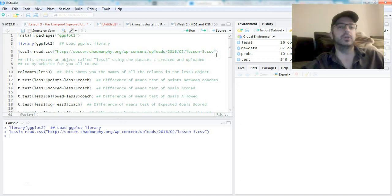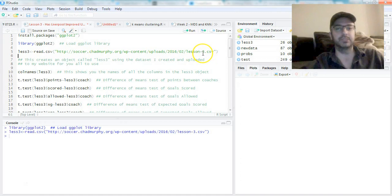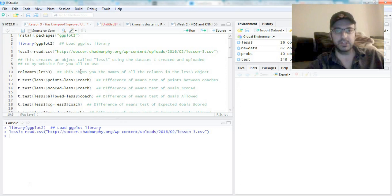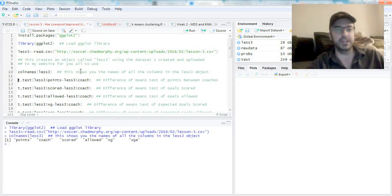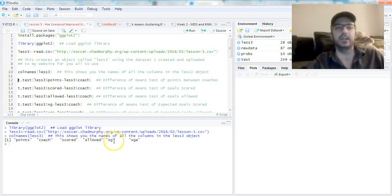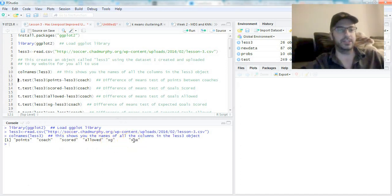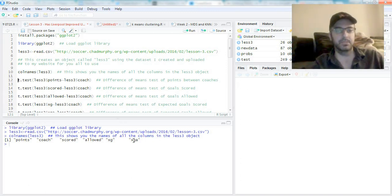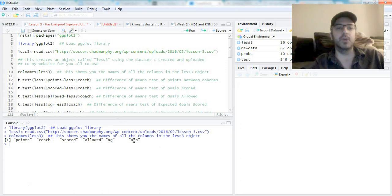This is that dataset I showed you in the other videos. It's a CSV file, now it's in R. If you run colnames(lesson3), this shows you the names of all the columns in that object. As you can see, there's points, coach, goals scored, goals allowed, expected goals, and expected goals allowed, just like in the last video.